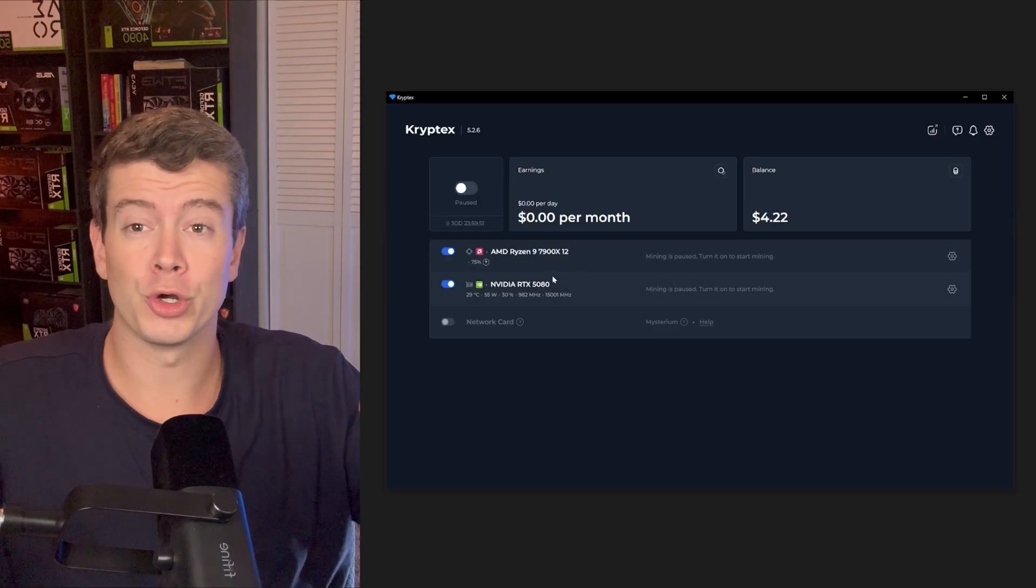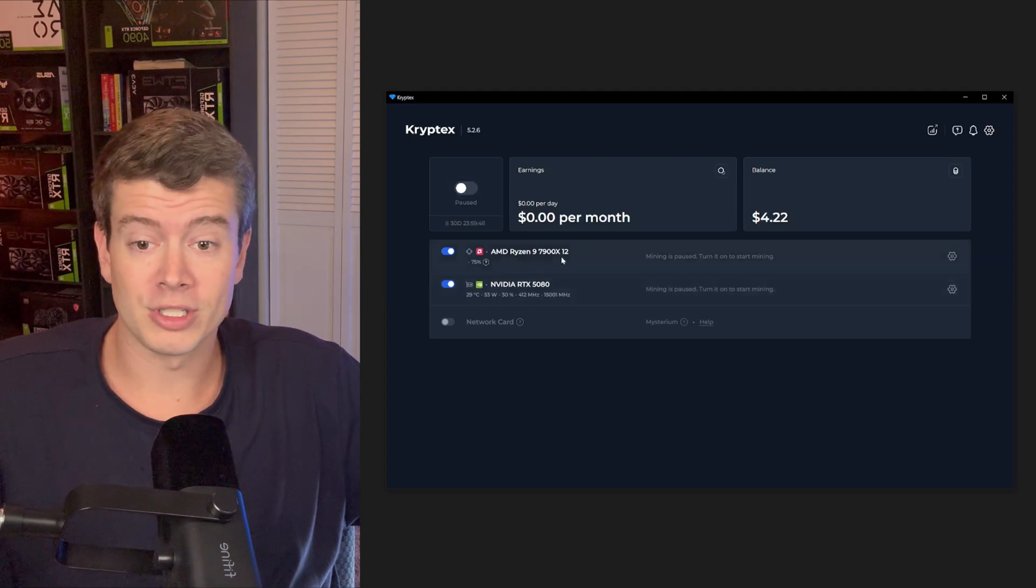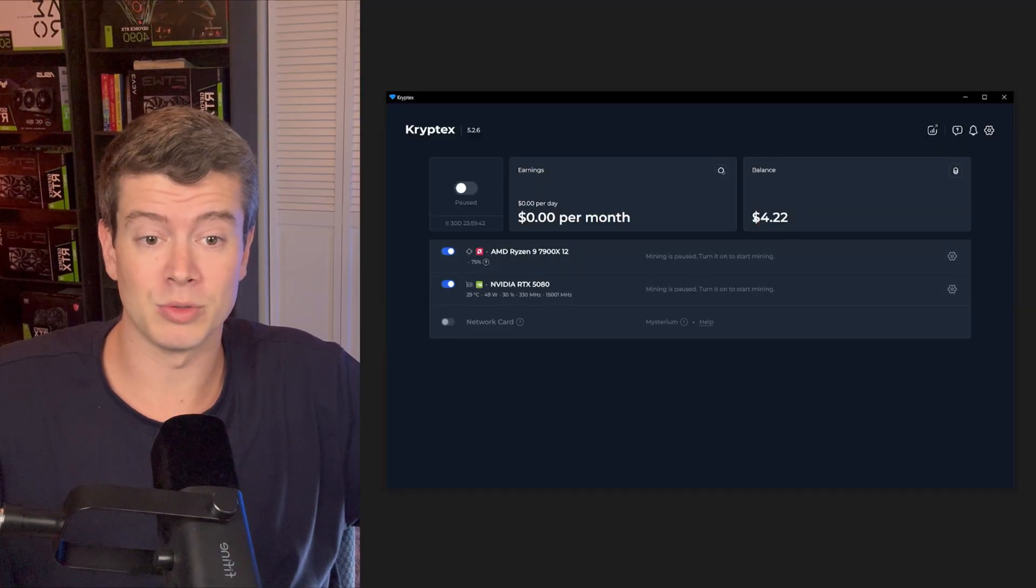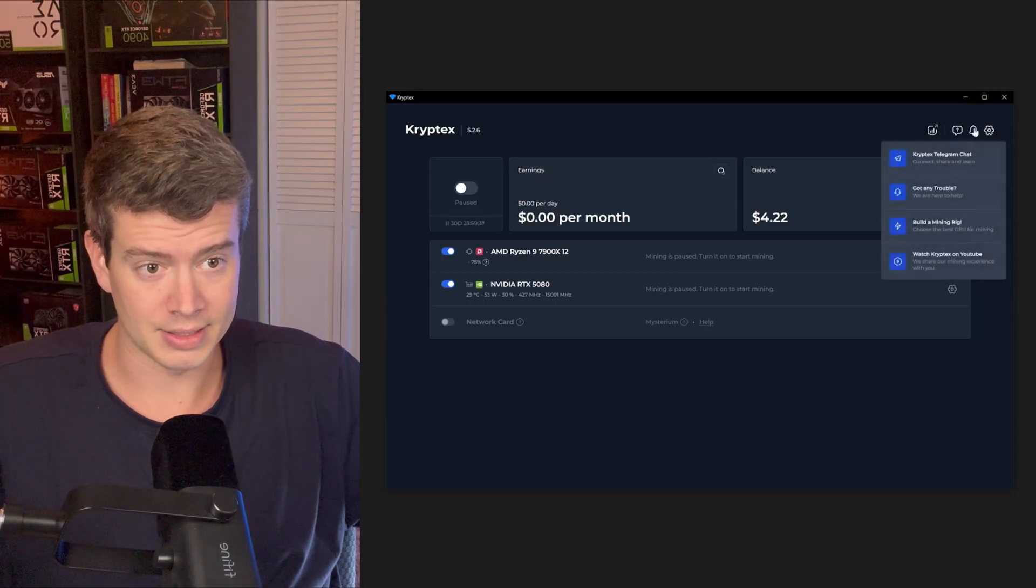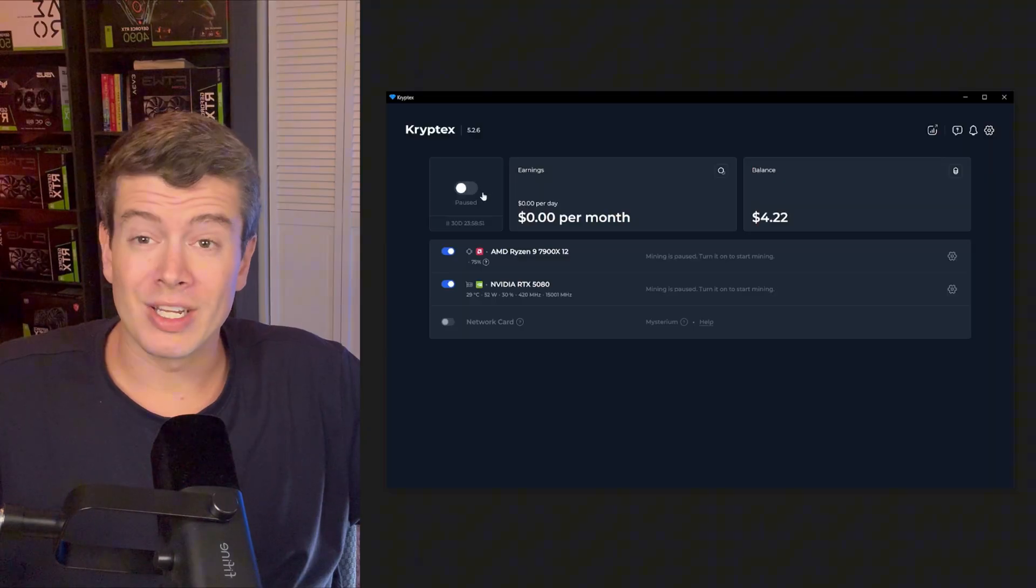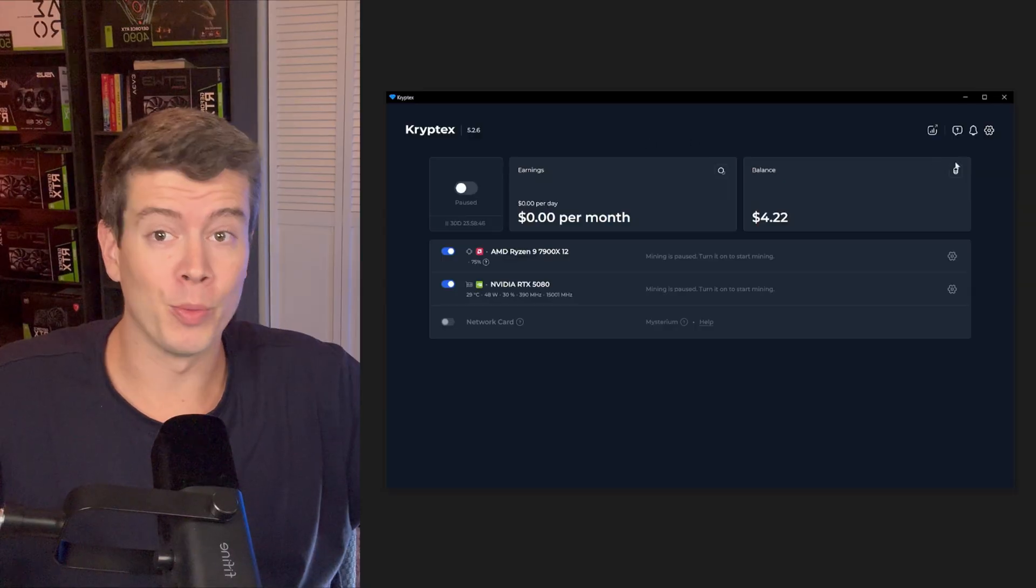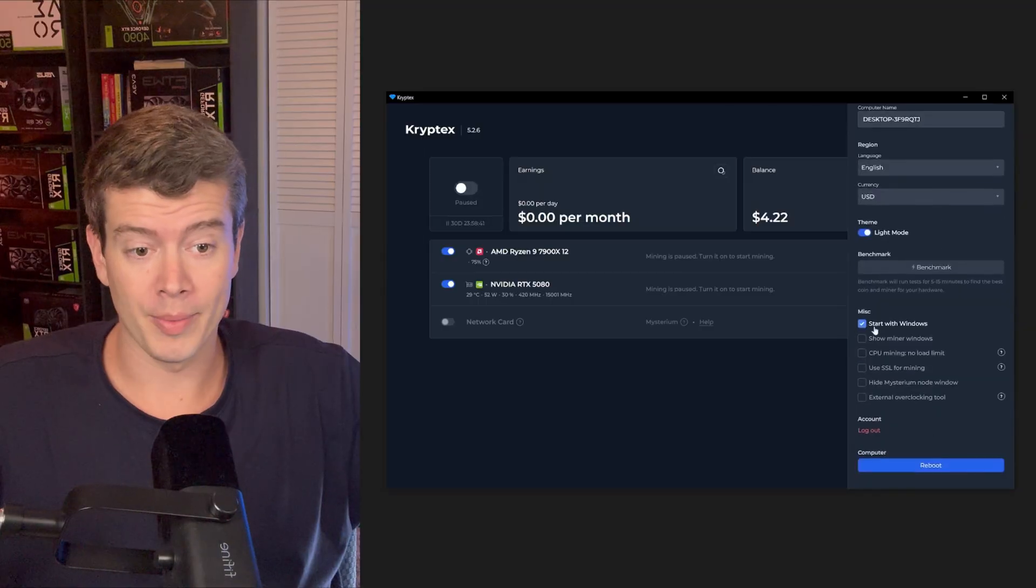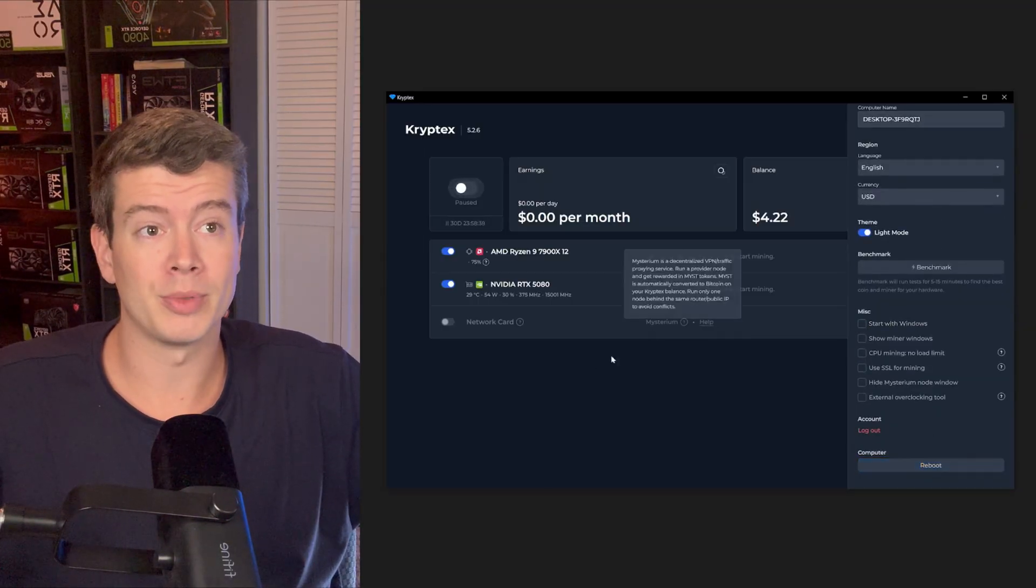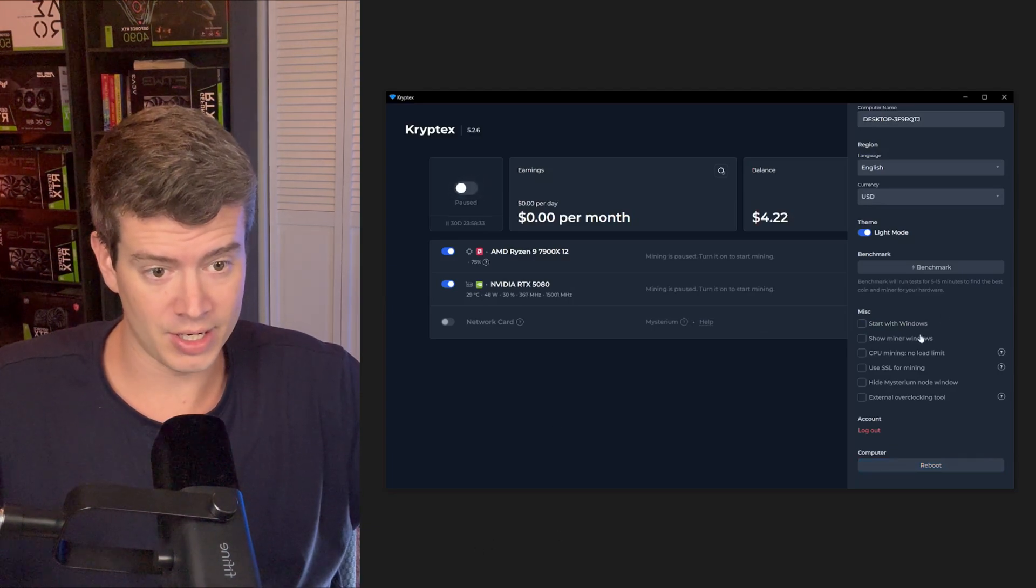We're going to continue our installation. So my threat detector, my antivirus popped up and sees this as a threat. So I need to go in here and allow this because any kind of mining algorithm is going to show up like that. I'm going to do that for both of these, allow on device, and that should get rid of that issue because otherwise it's not going to allow you to run these because they are kind of seen as a virus, even though it's just a crypto miner.